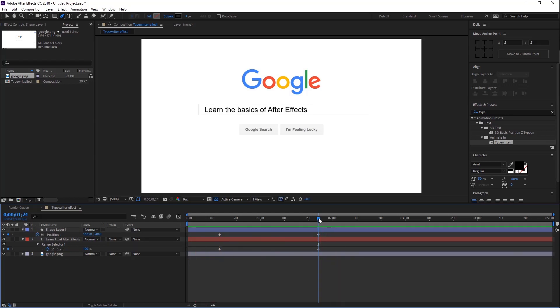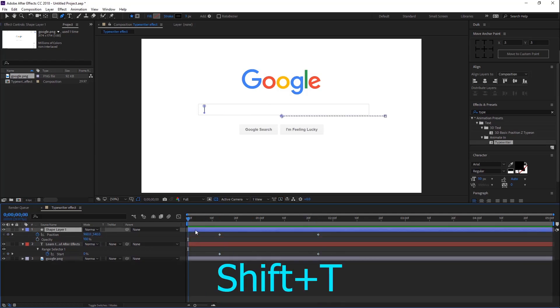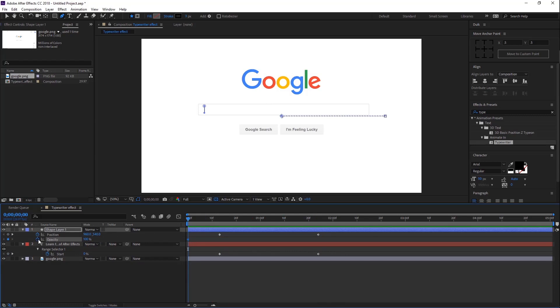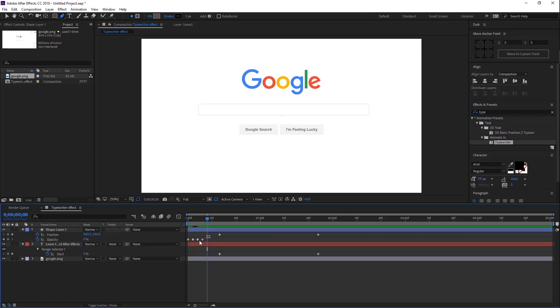Go back to the first frame and press Shift+T—this is the shortcut key for opacity. Now click the little stopwatch icon. Go to around a few frames forward. Change the opacity value to 0%, then copy the keyframes and paste a few frames forward. Again, copy and paste.